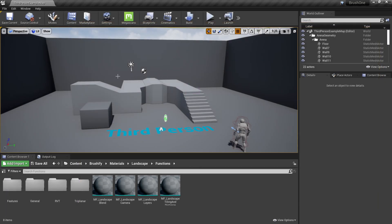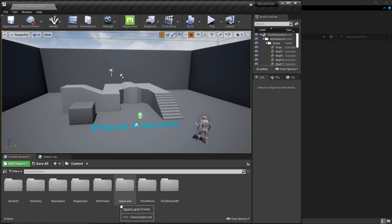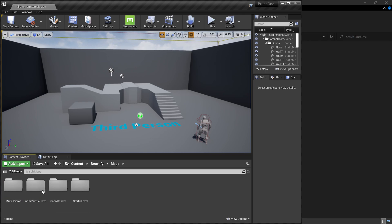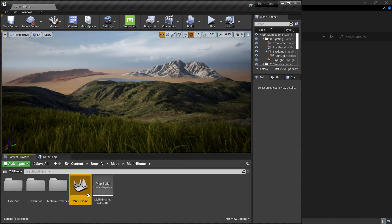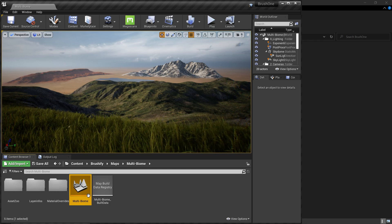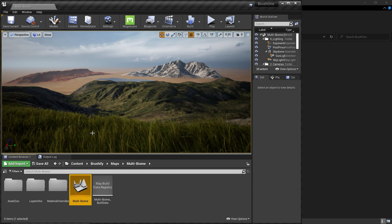After that you need to restart your project. Then add OpenLand and Brushify into your project — you can even start with an existing Brushify project. Check the description below for how to get OpenLand into your project. Let's open a Brushify map: go to Brushify Maps > Multi Biomes and open that map. You can open any existing Brushify map and continue with this tutorial.